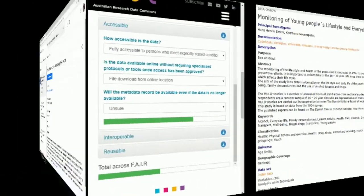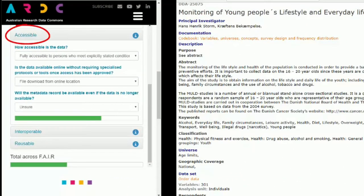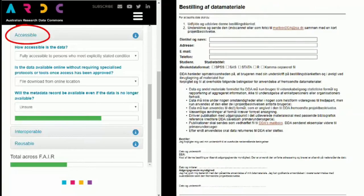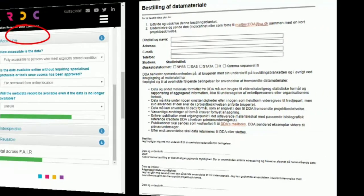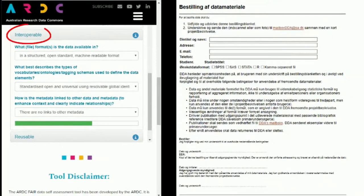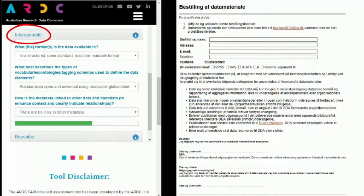The data are freely accessible and made available for download after completing an order form and agreeing with the use conditions. The data are available in various file formats including as comma-separated values, a machine-readable standard open format.